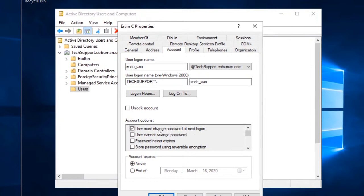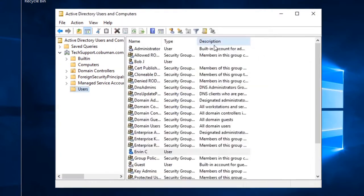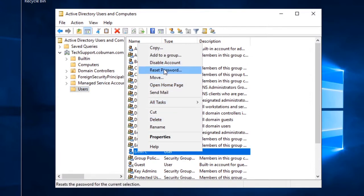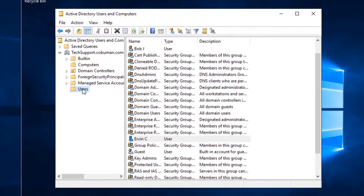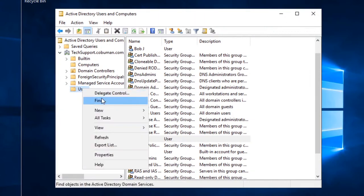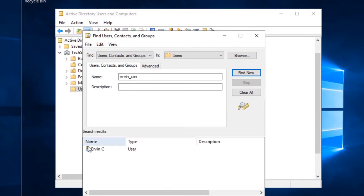To change the password, go back to the Users folder, find the user, right-click and select Reset Password. This is easier if you use the Find function I showed earlier rather than scrolling through thousands of users. Type in the user's name, find them, right-click, and select Reset Password. Change the password to something temporary, make sure 'User must change the password at the next login' is checked, and if their account is locked, you can check that as well, then click OK.